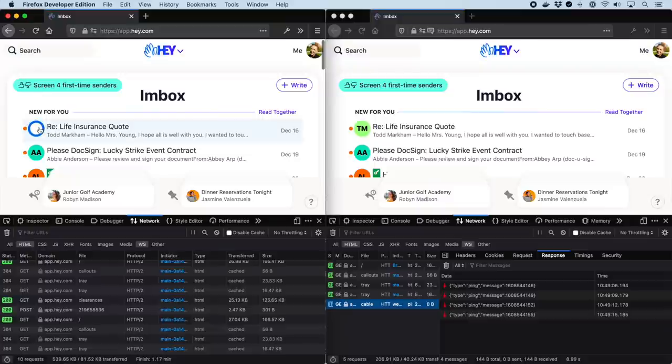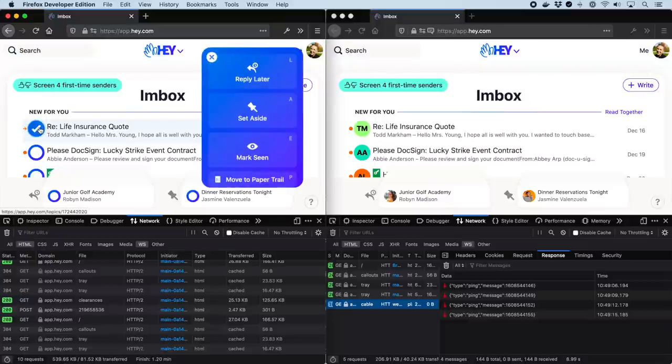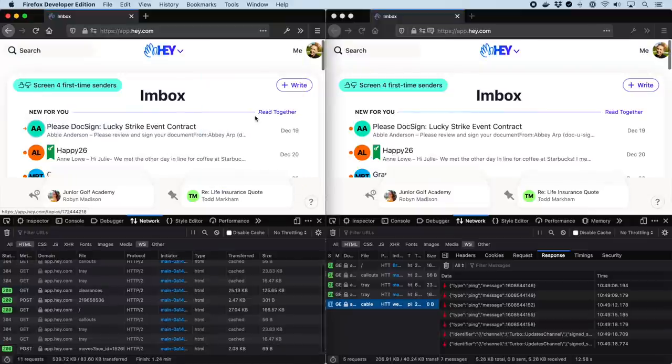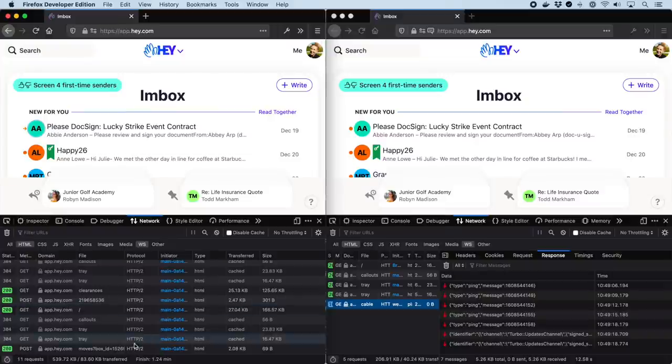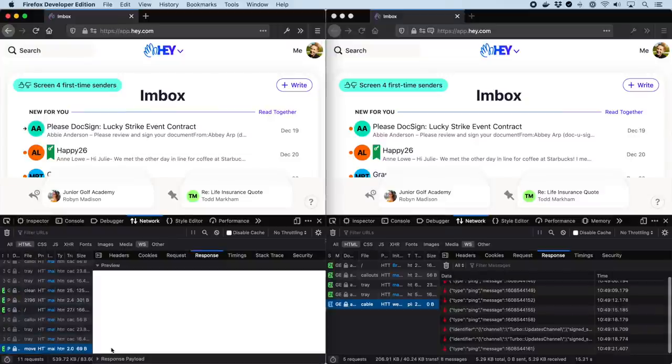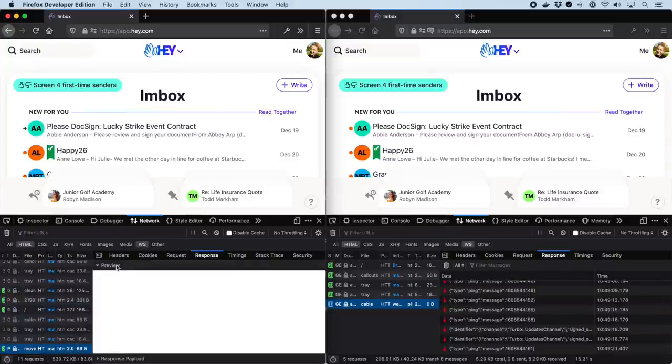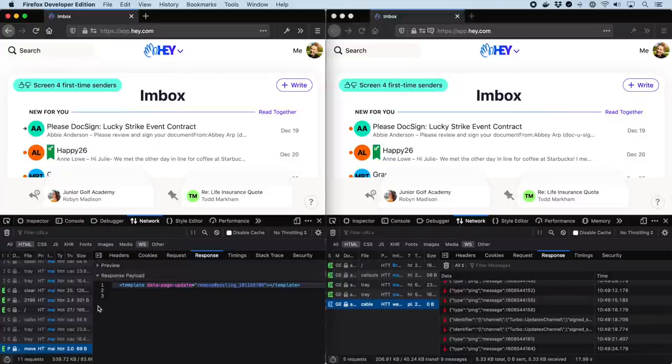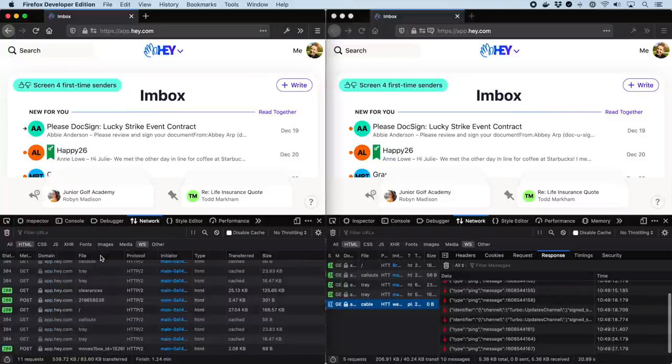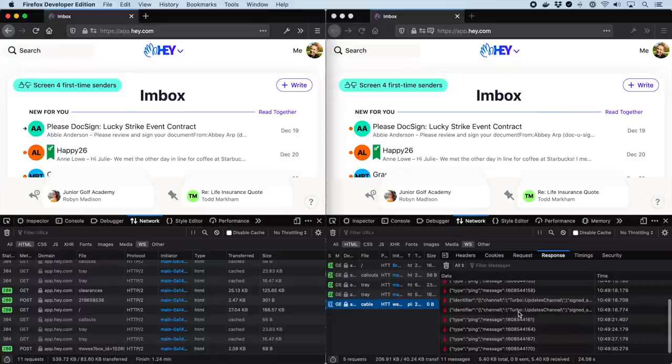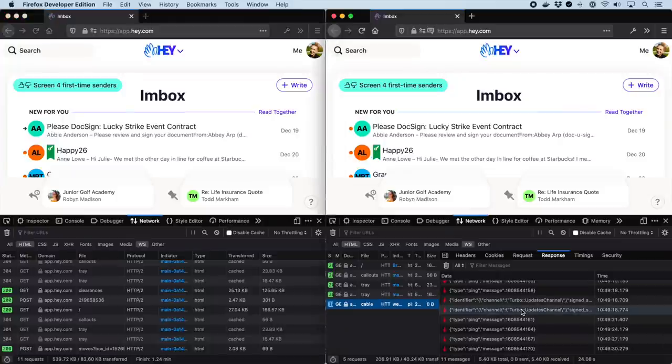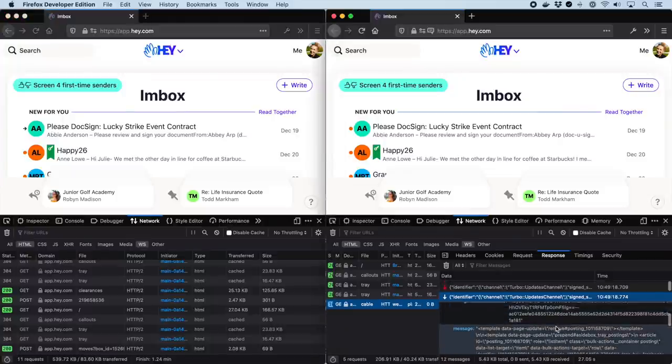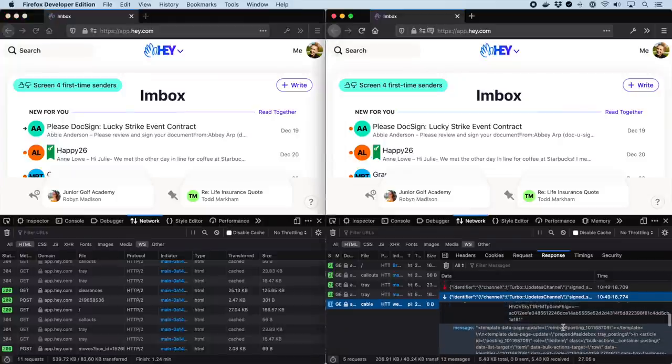Lastly, you'll see how frames and streams can interact. When you set aside an email, we remove it from the inbox, then add it to the set-aside tray in both browser windows at once. The removal in the acting window is done via TurboStream response to the action, and then both windows have the set-aside email added to the tray over WebSocket.